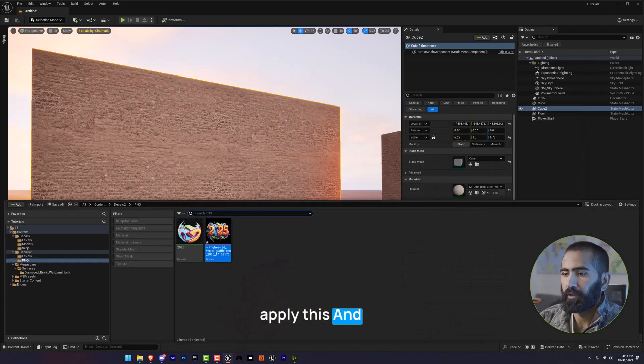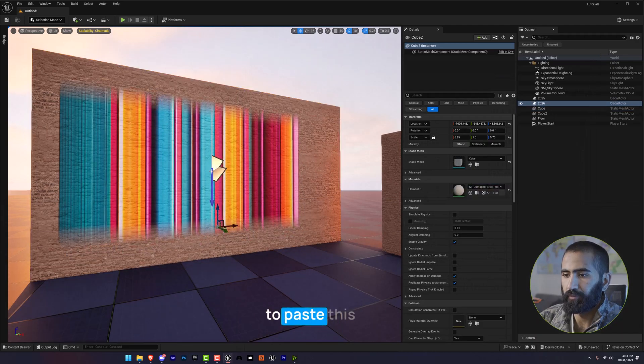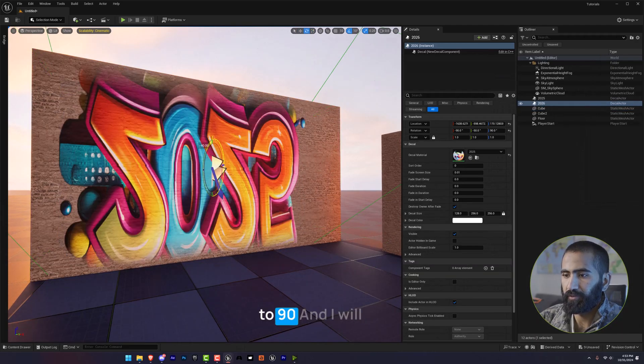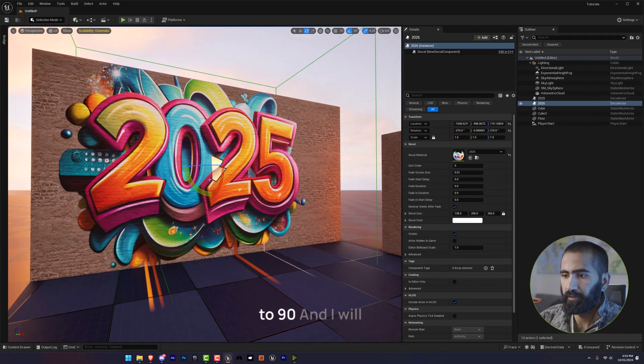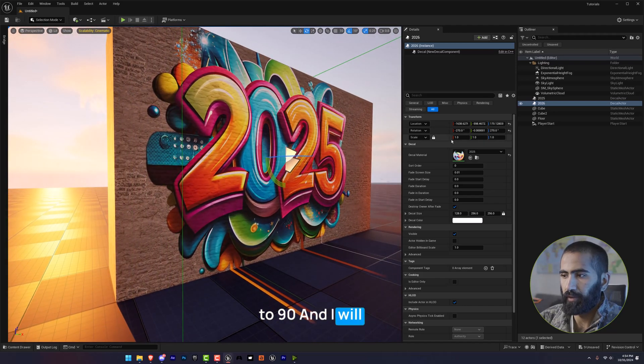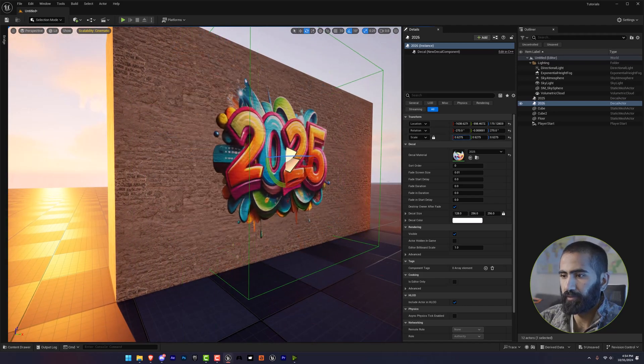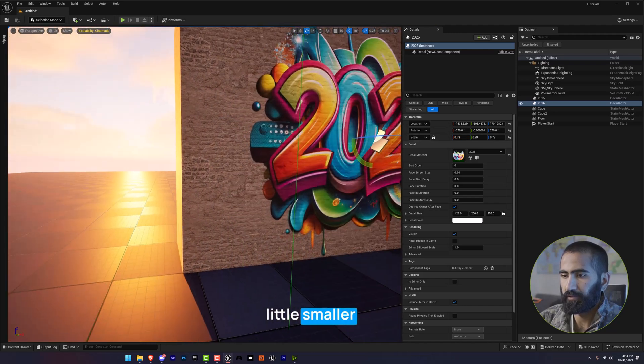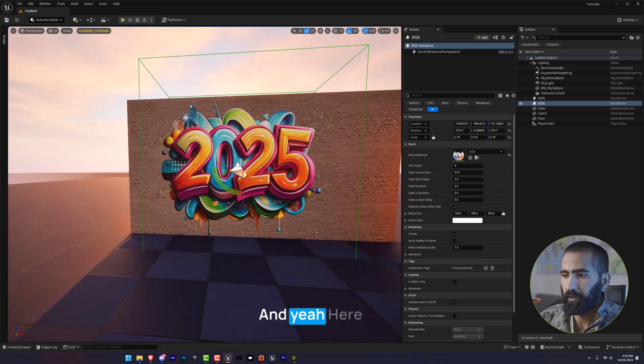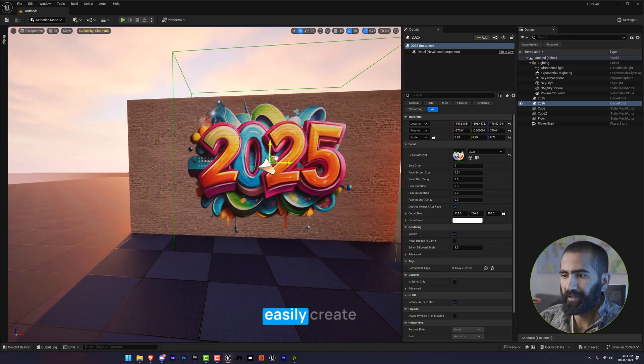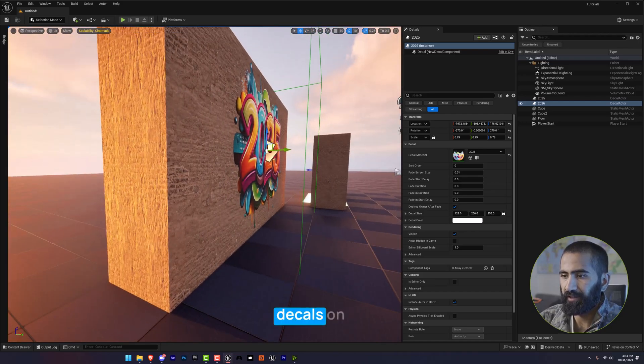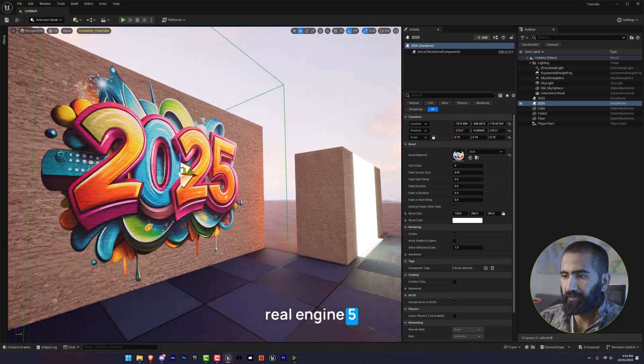And if you are going to paste this and rotate this to 90, I will make this a little smaller. And yeah, here is how you can easily create decals in Unreal Engine 5.